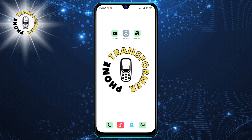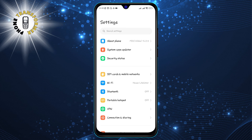Now let's begin. Step 1: Go to Settings. To do this, swipe down from the top of your screen and tap on the gear icon.